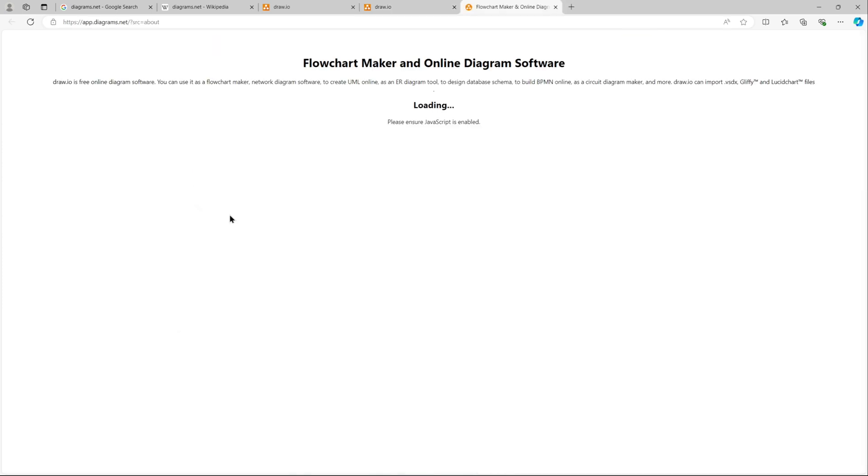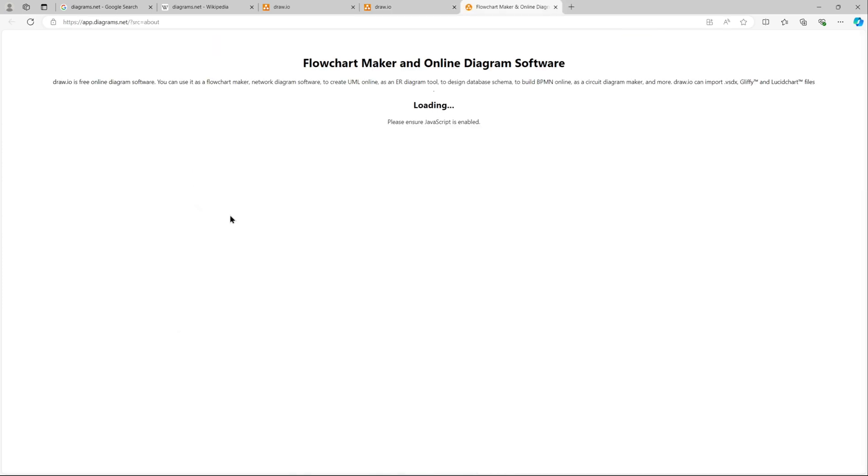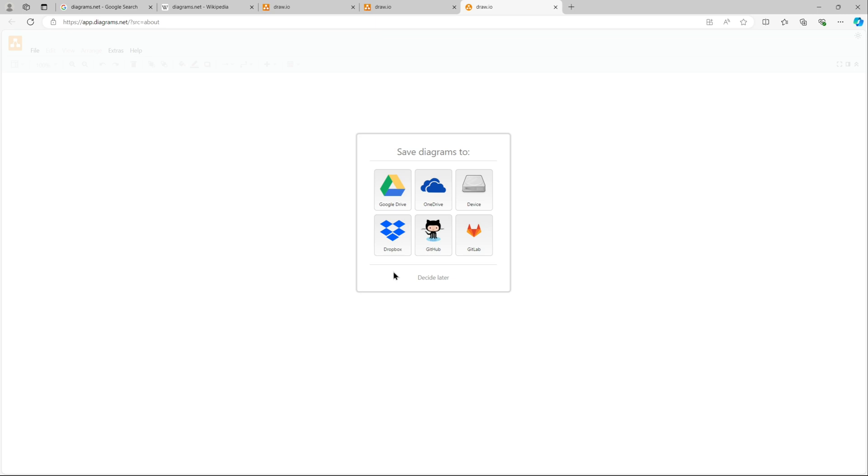If you click on start, it will open a new tab and you can create new diagram or open existing. If you click on change storage, because I've already used it with my own device, you will get the options. Or if you create a new diagram, you'll get these options. You can have Google Drive...